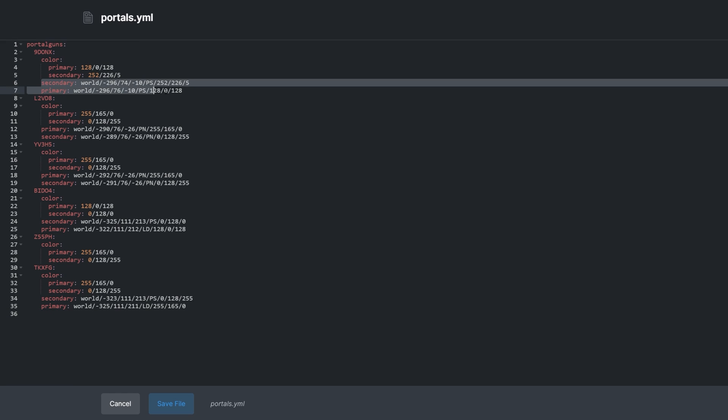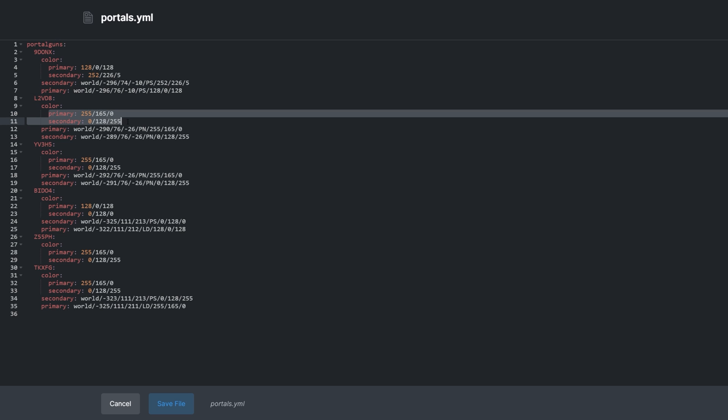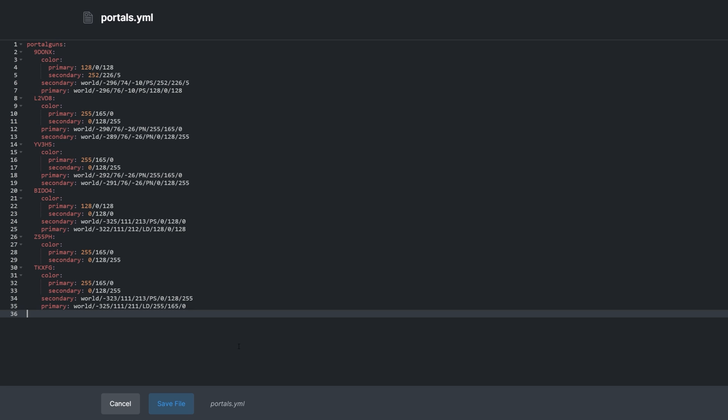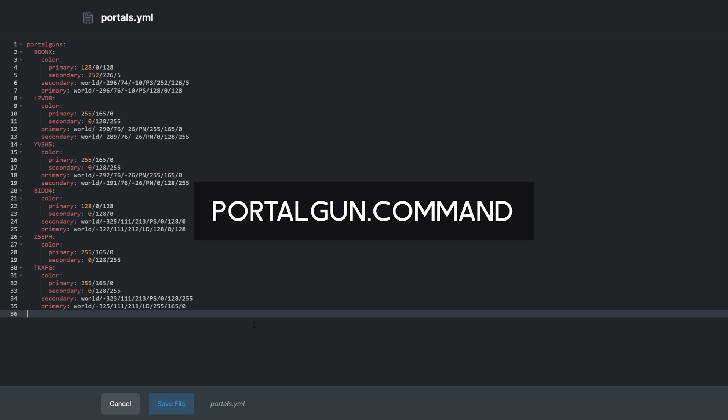While you aren't able to restrict the PortalGun's use, you can set up who can spawn the PortalGun with slash PortalGun by using the permission portalgun.command in a permissions plugin of your choice.